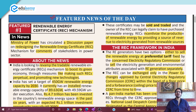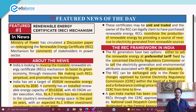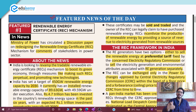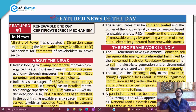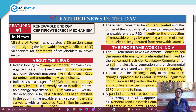REC stands for Renewable Energy Certificate mechanism. Recently, the Ministry of Power circulated a paper discussing what changes are needed — how they are going to redesign the REC mechanism. This was circulated among stakeholders in the power sector, asking them to provide comments on the proposed changes.